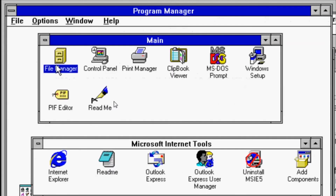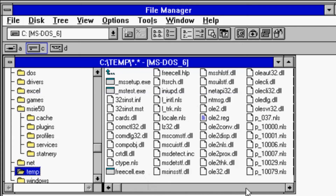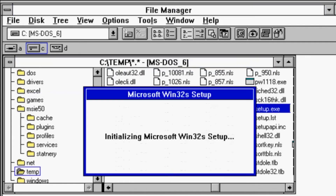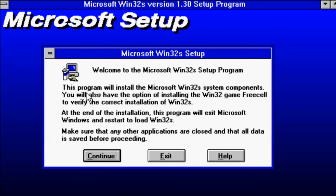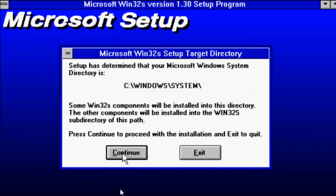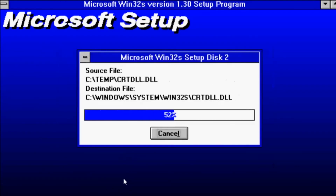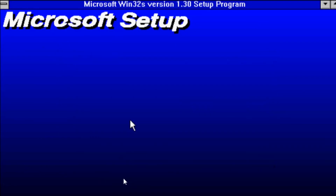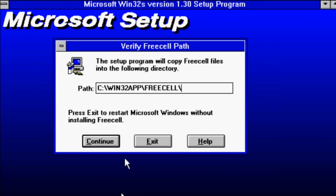So we are going to go back to our file manager. Here in our temp folder we now have a setup executable which we'll run to install Win32s. The path is fine. Let's see — Windows system. Installed successfully.